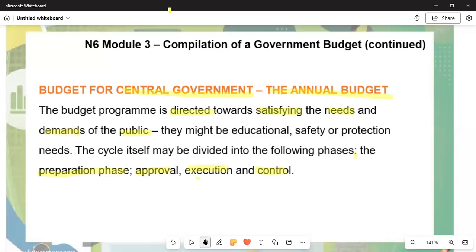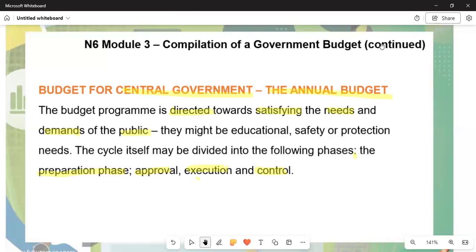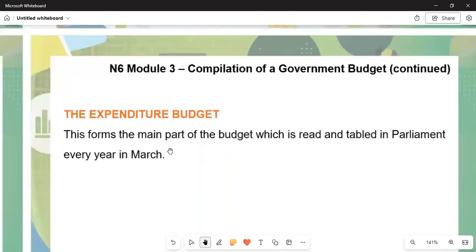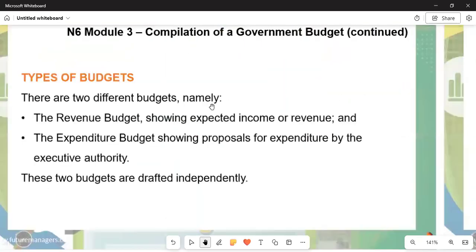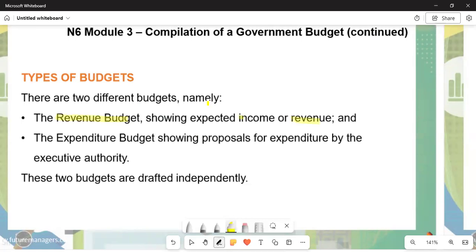These phases can be worth up to 14 marks. We also need to discuss the types of budget. There are two types: number one is the revenue budget, showing expected income and revenue; and number two is the expenditure budget, showing proposals for expenditure by the executive authority. These two types of budget are drafted independently, and this is worth four marks.